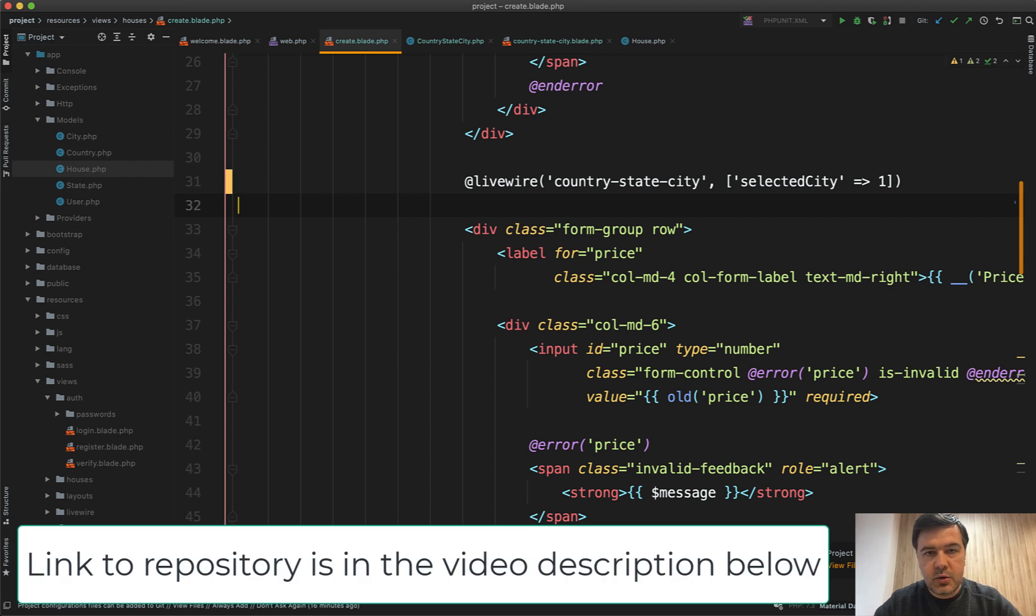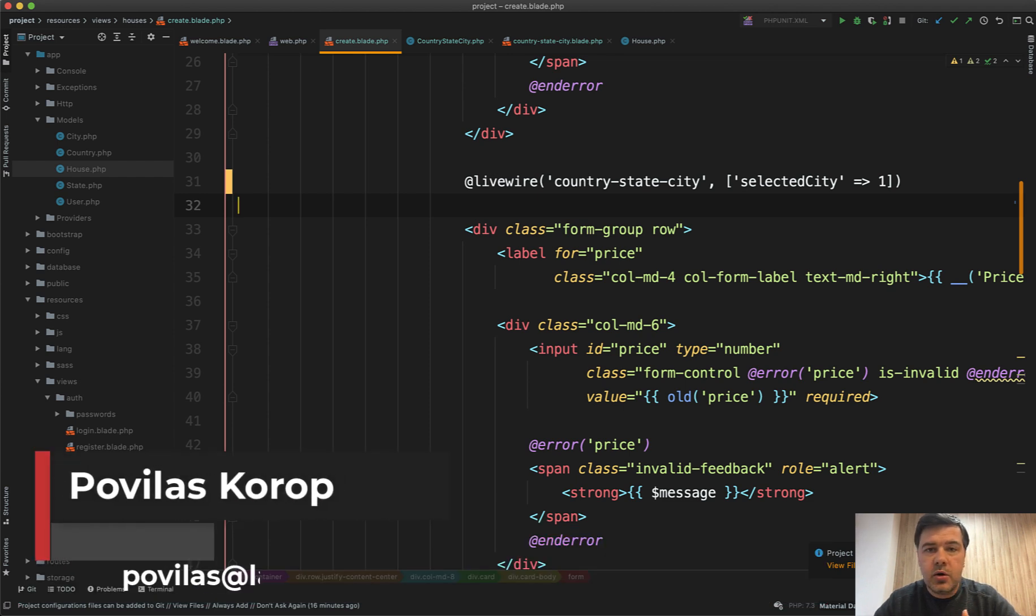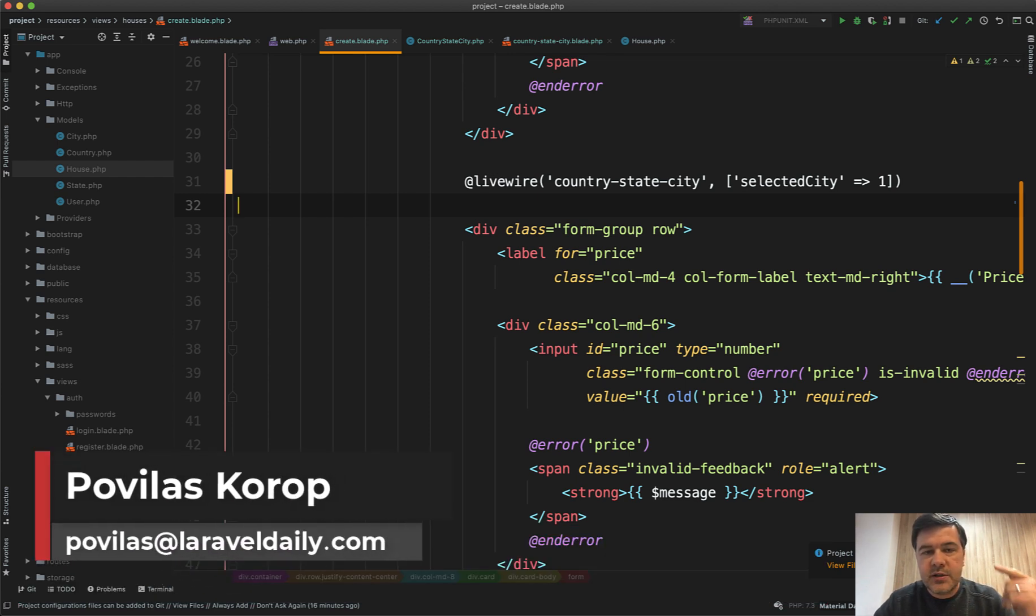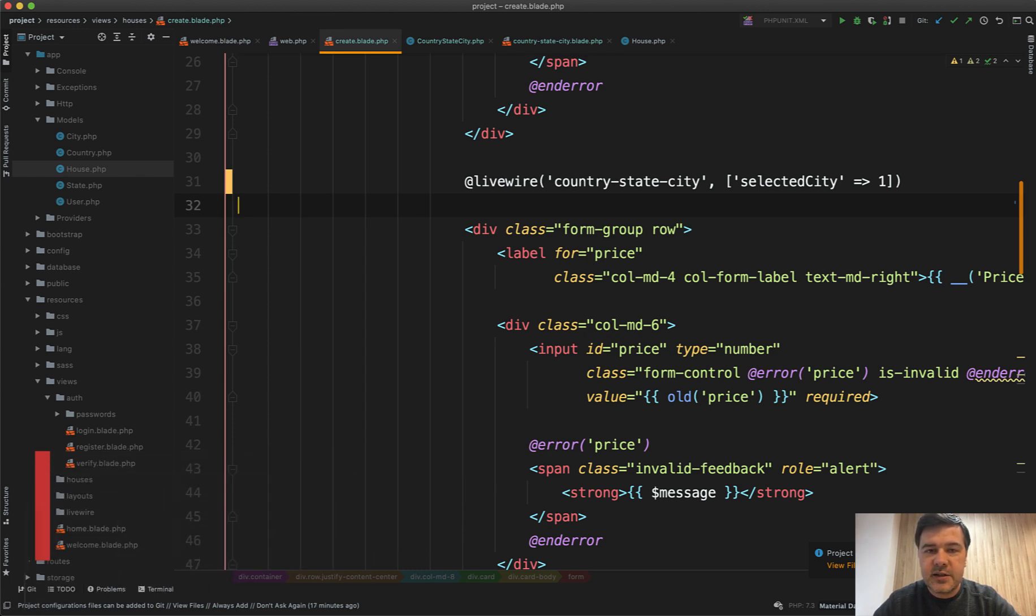As I said, I will push that code to the same repository, the link is in the description. If you have any more questions about LiveWire or different topics, shoot in the comments or shoot me a personal email and I'll try to help you. See you guys in other videos.